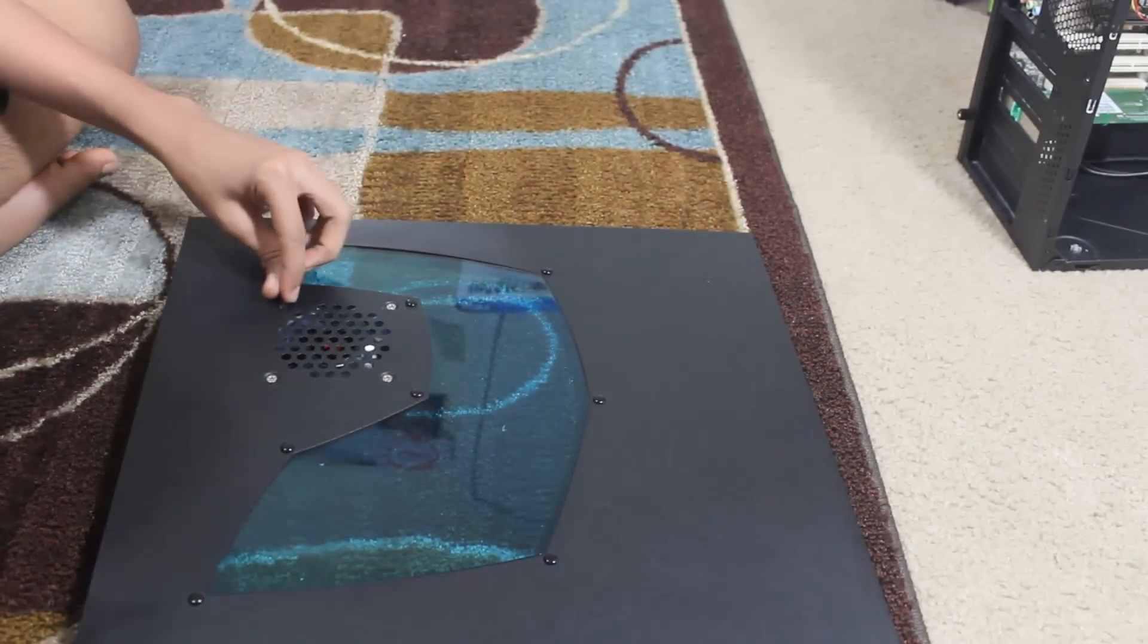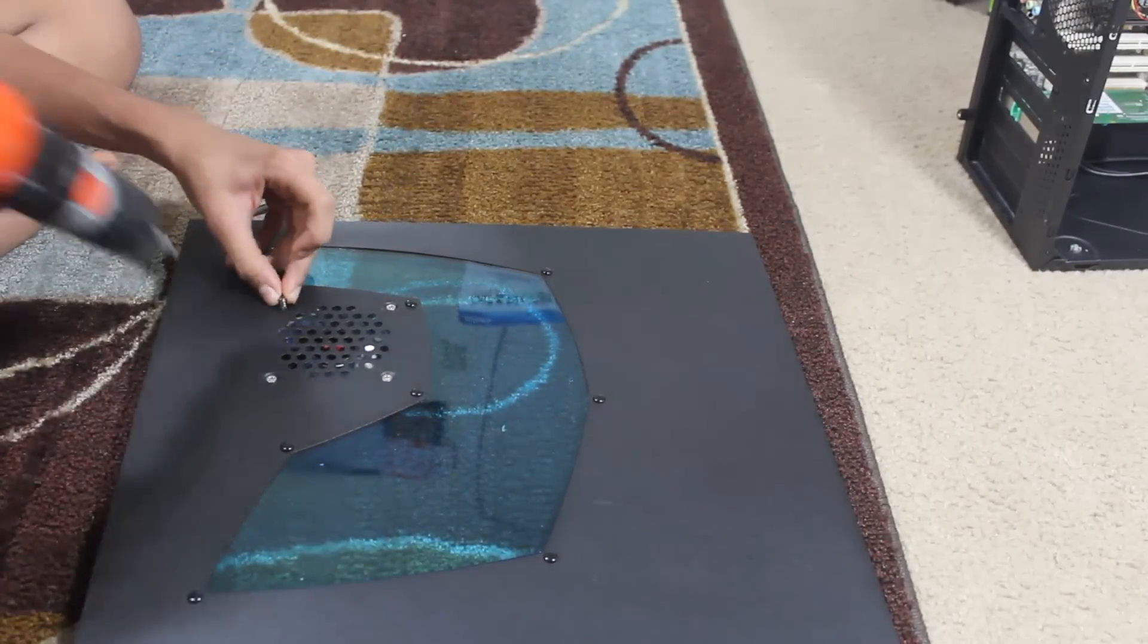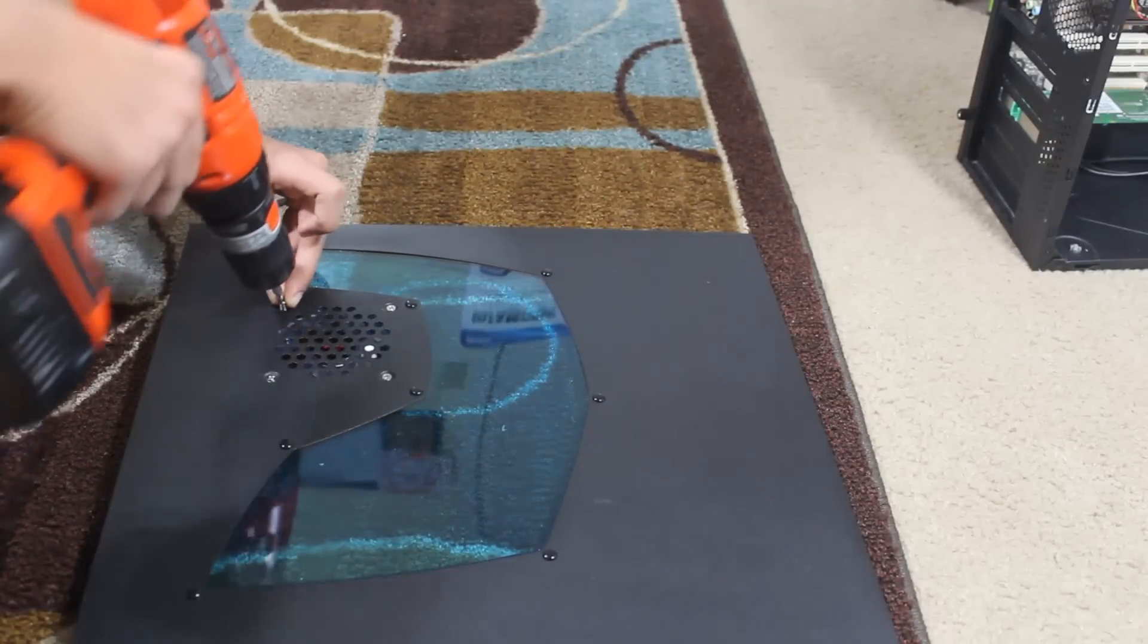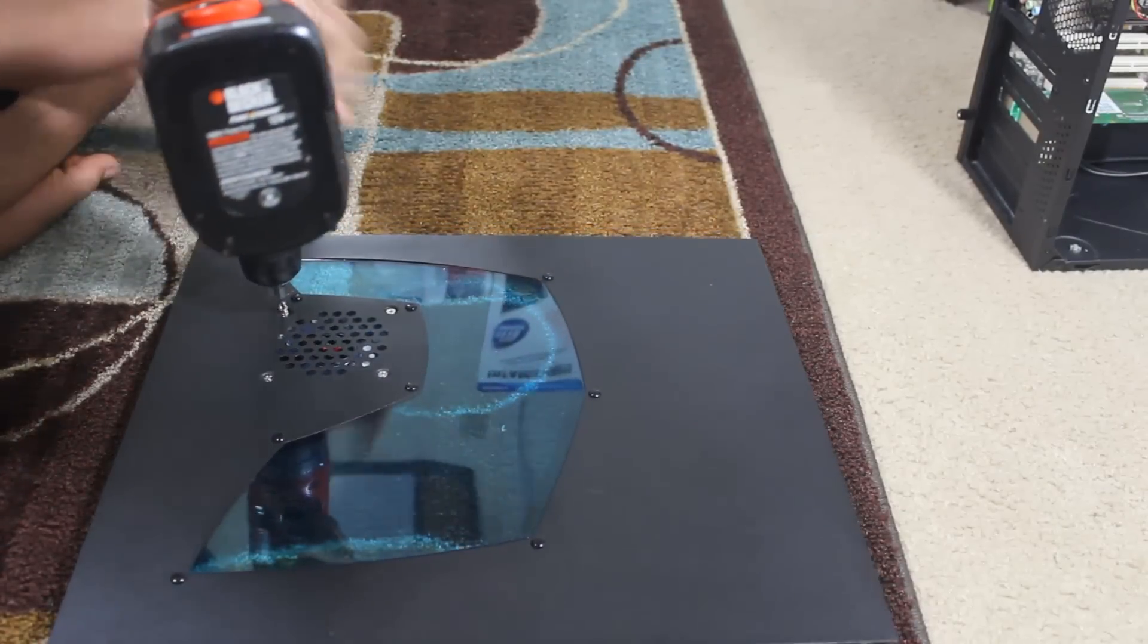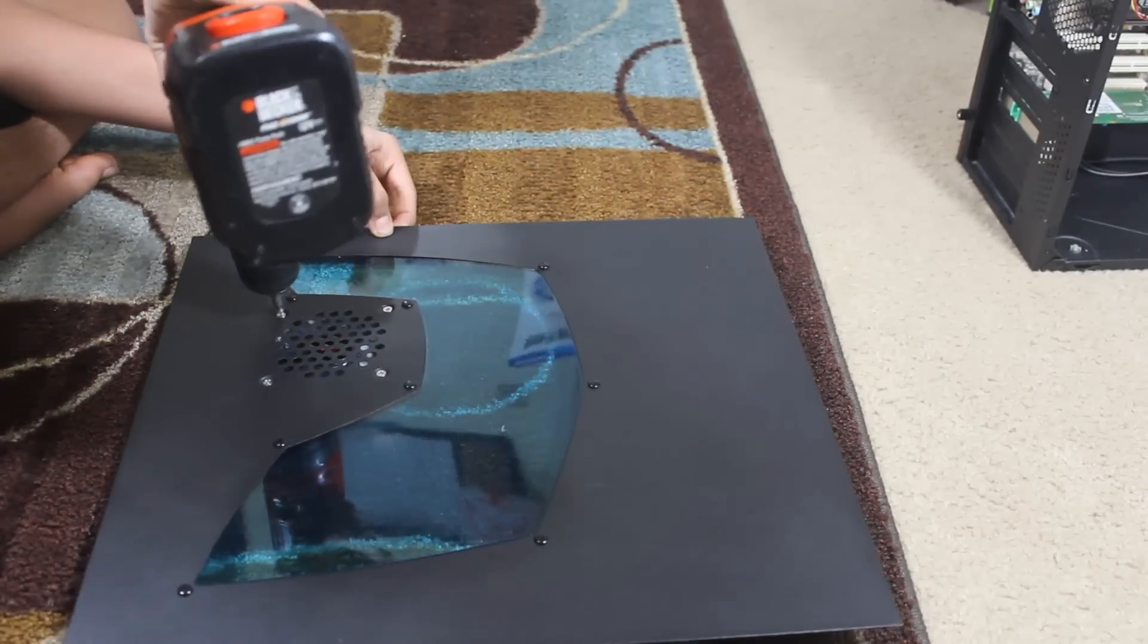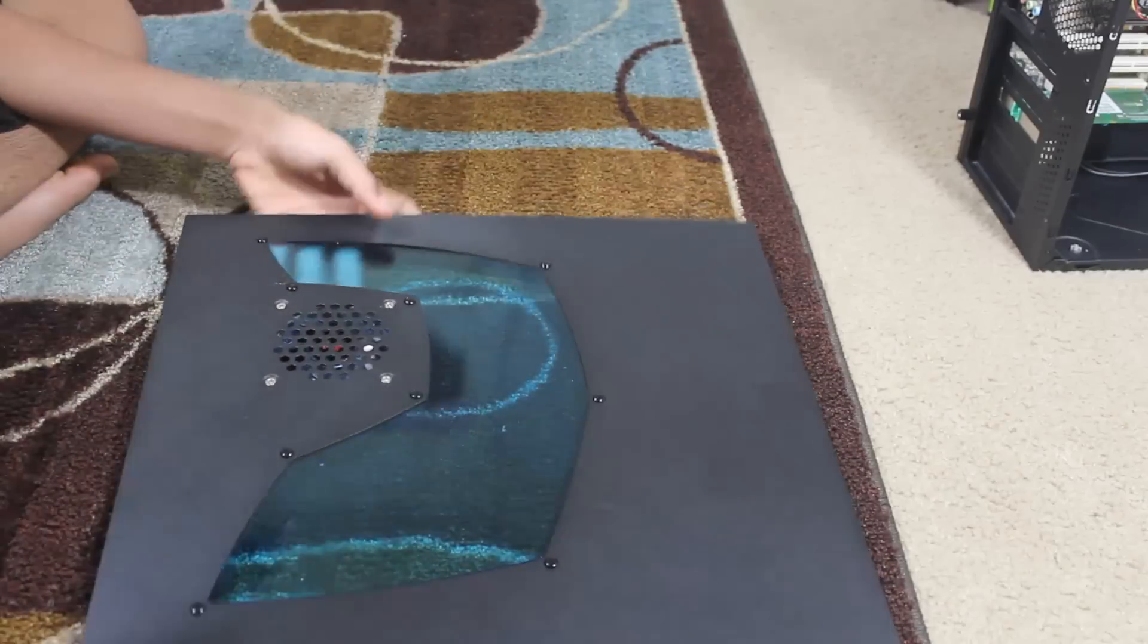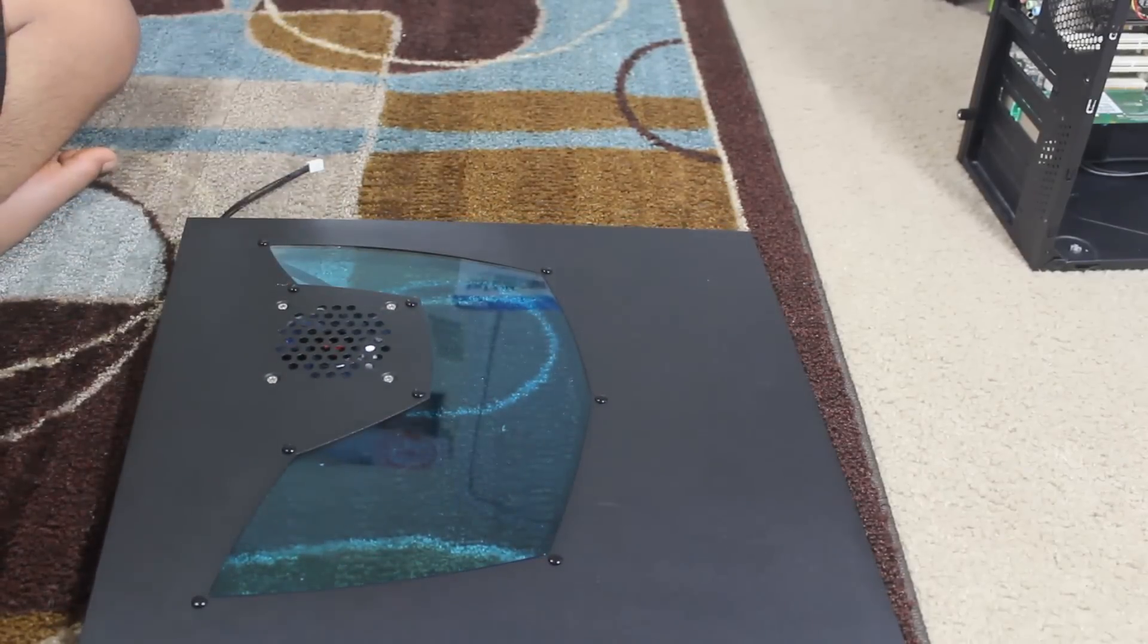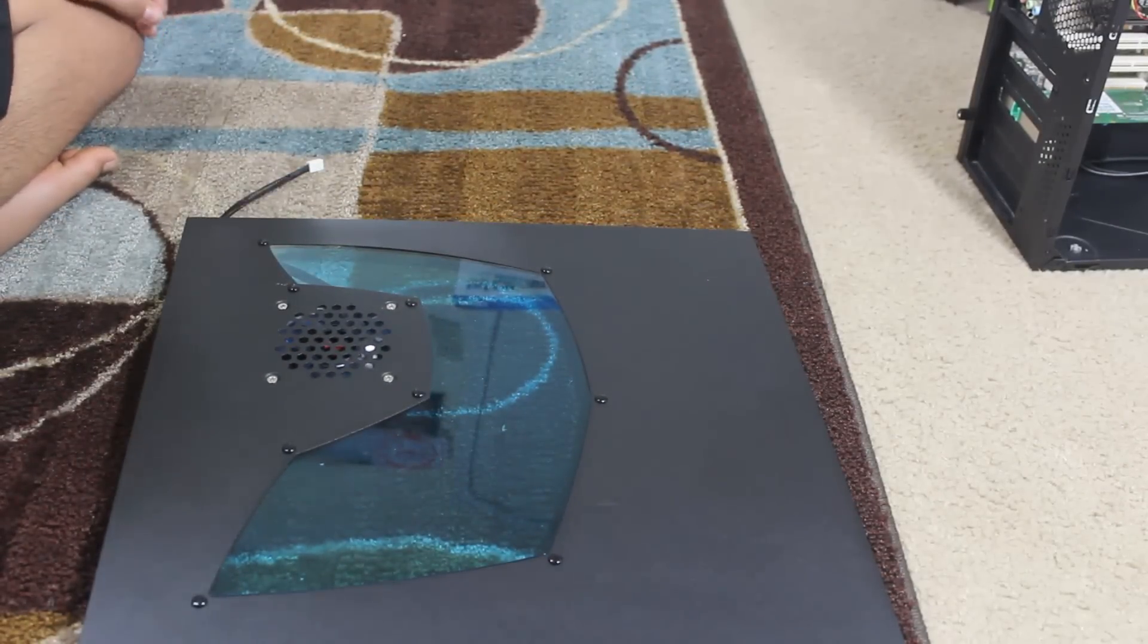So, we got that and one more and we're all good to go. Okay, so we have all the screws drilled in and now time for the PC.